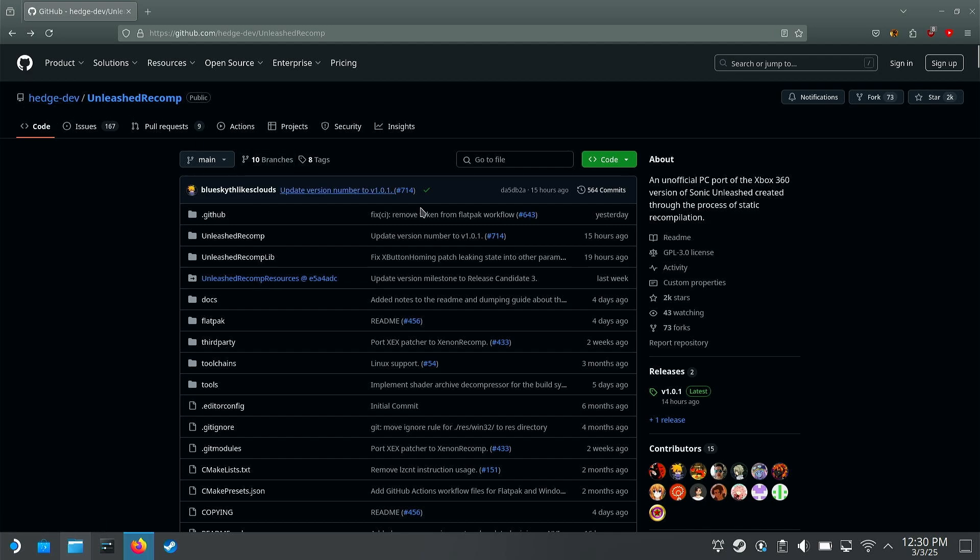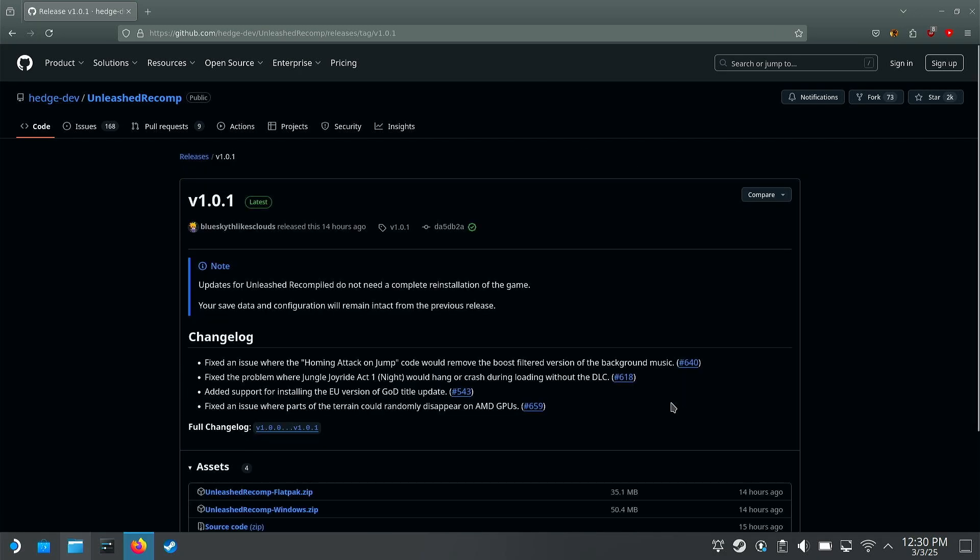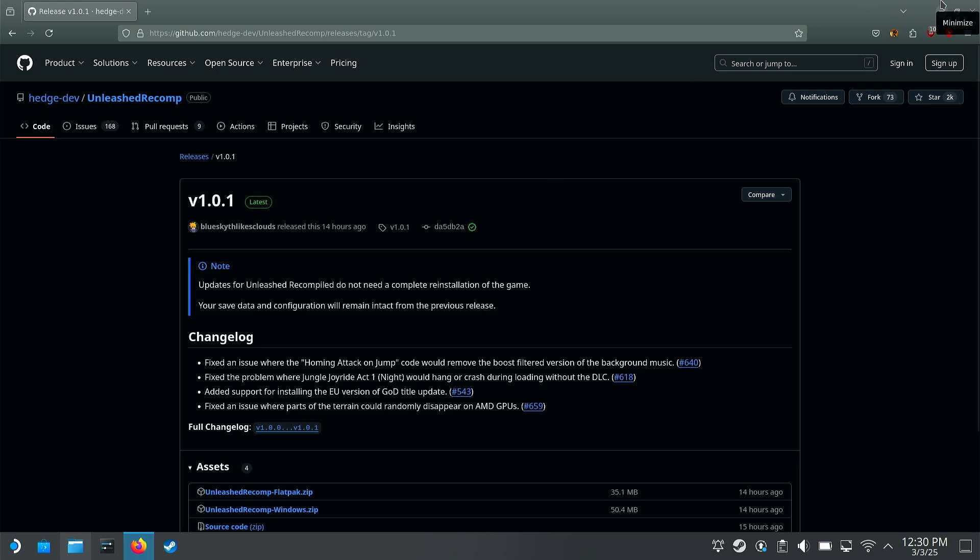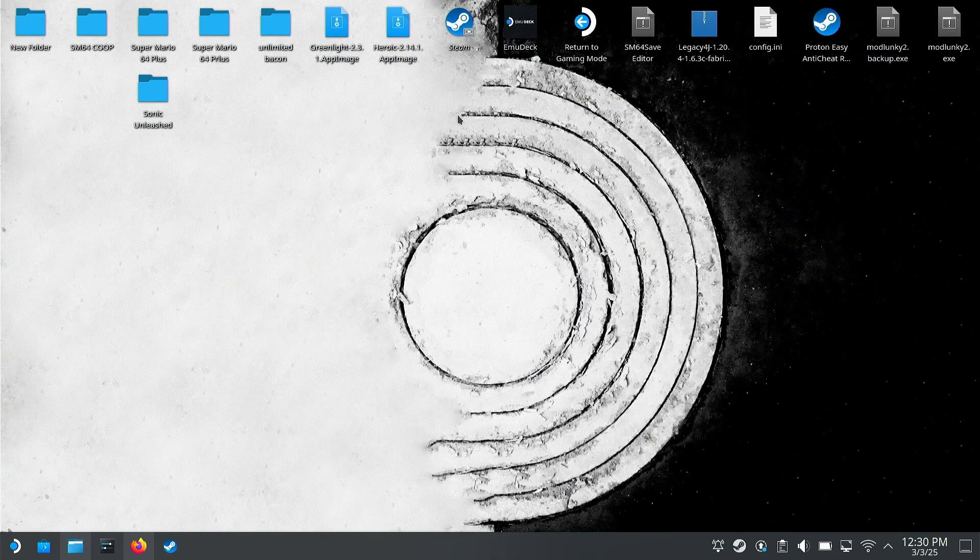Go down to the Releases tab where you're going to click that. It's going to be whatever the latest is at the time, and download the Unleashed Recomp flat pack. Okay, a flat pack file is terrifying I know, but it's really simple, just follow along. Then what you're going to do is you're going to go...